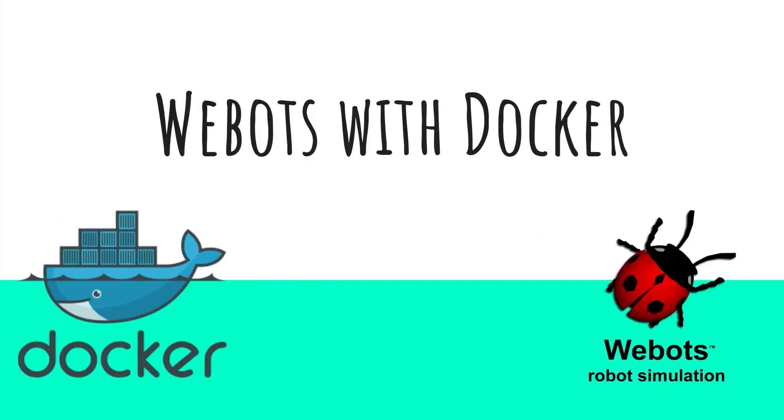Good morning friends, we are with a video on Webots with Docker. So first let's answer why Docker. Let's take two scenarios. First being if you are someone who just wants to try out Webots without hassle of installing, for just getting a feel of it, Docker is for you.